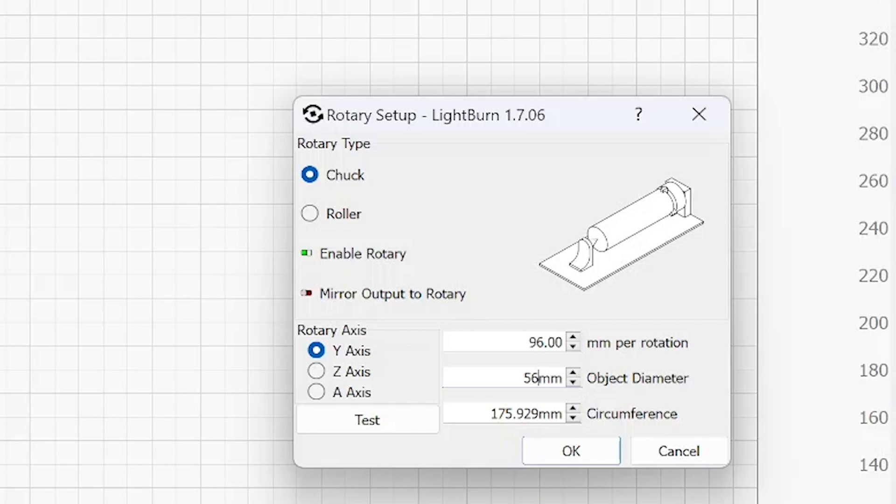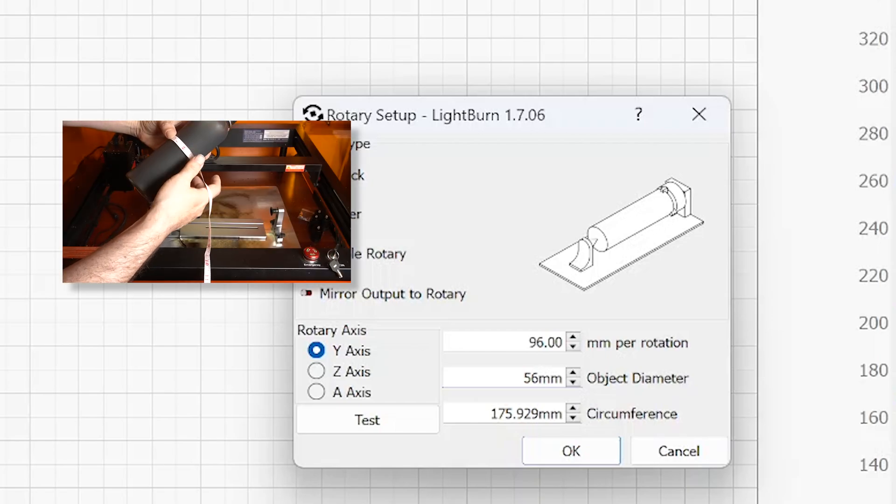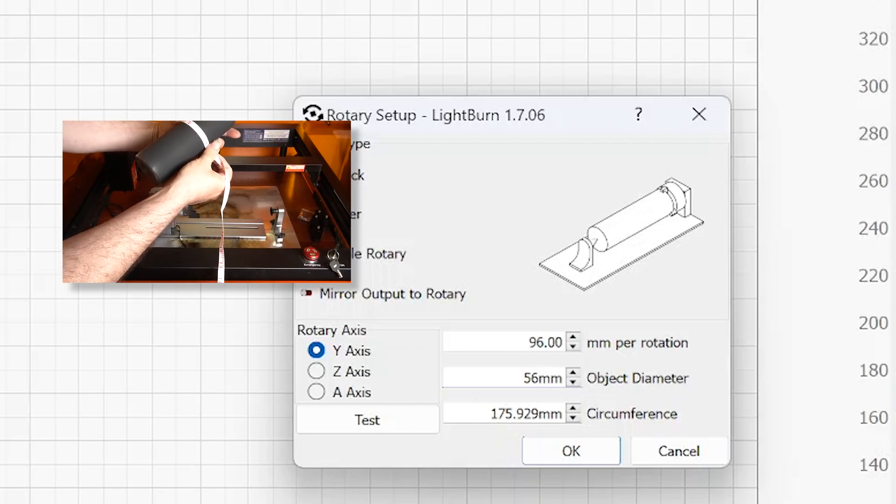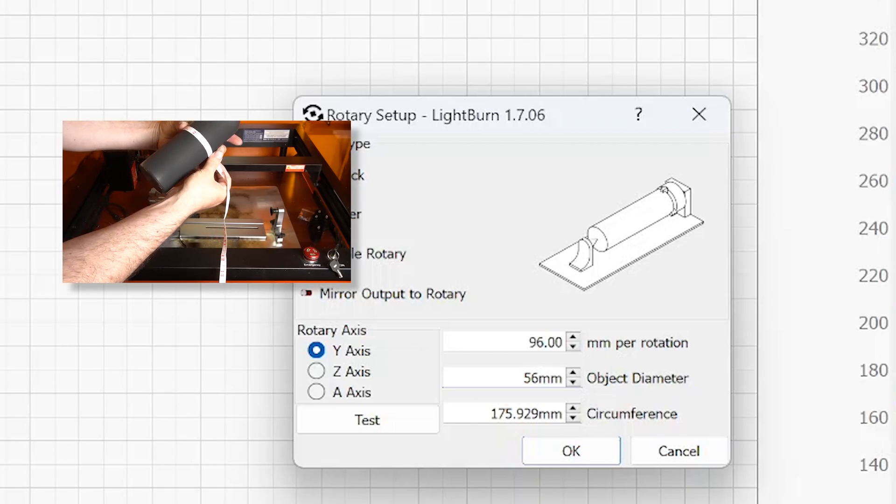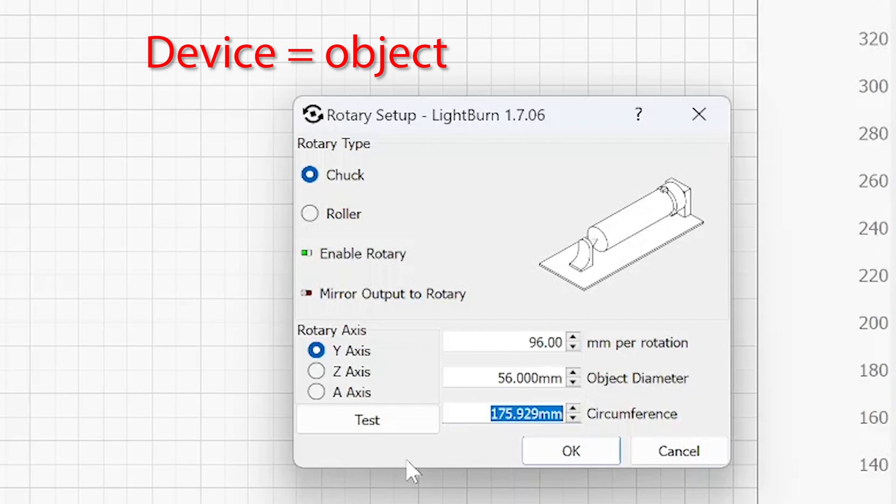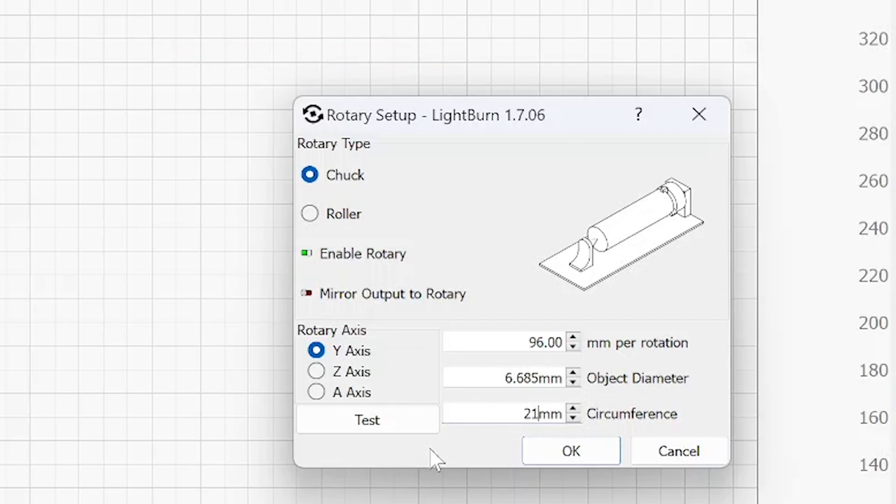Now you could use the circumference as well if you decide to use a measuring tape, which actually comes with the rotary chuck kit. You can go ahead and wrap the measuring tape around the circumference of the device and figure out what it is. And when you find out what it is, say it's 210, you'll notice the diameter will change itself.